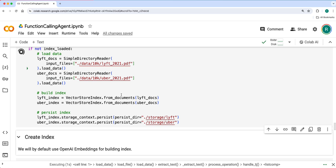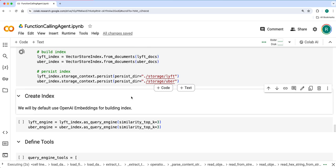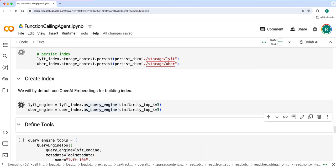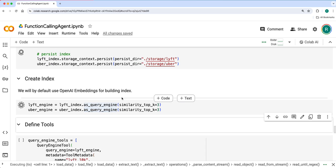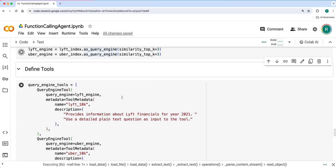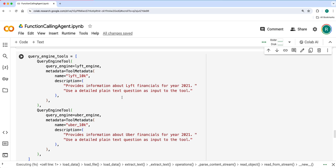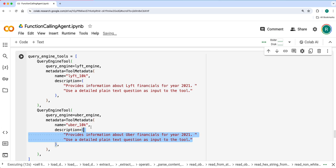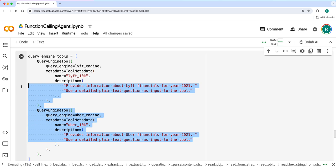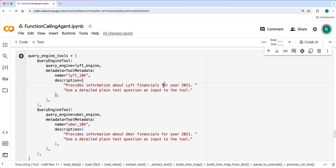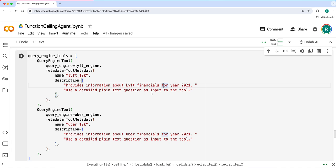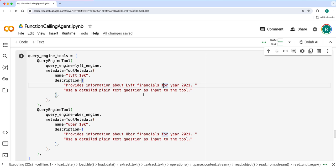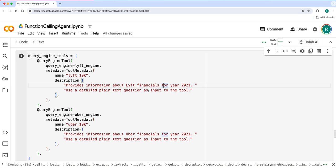We'll create the index and query engines, and define both these tools: Uber 10K filings and Lyft 10K filings. We provide the name of these tools and proper description, which will help the function calling capabilities of LLMs to use the right query engine tool.